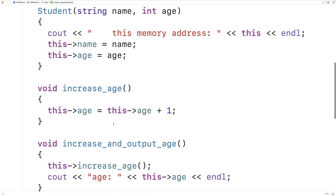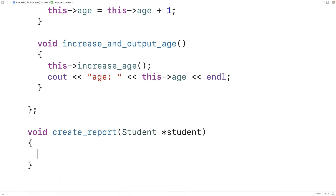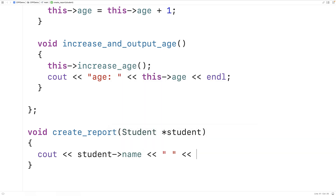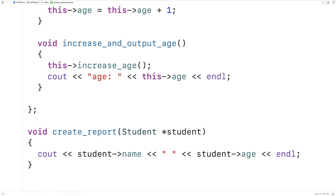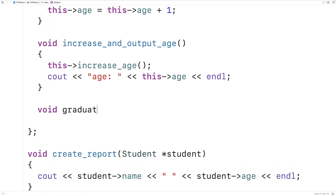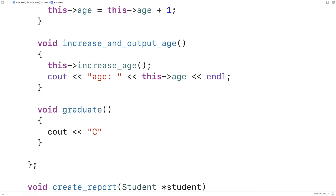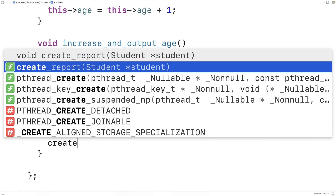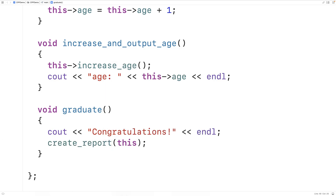We'll define the `createReport` function now. This function will use its pointer to the student object to output the student data — `cout` the student's name, followed by a space, followed by the student's age, and then an end line. Now we can make a member function that will pass the `this` pointer to `createReport`. So here we'll say `void graduate`. When a student graduates, we'll output 'Congratulations'. After that, we'll call `createReport` and pass `this` — passing a pointer to the object instance for which `graduate` was called.